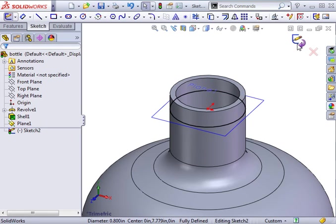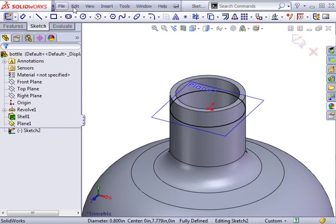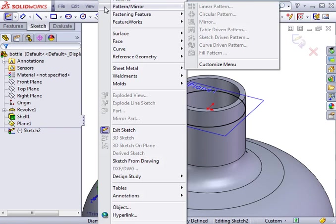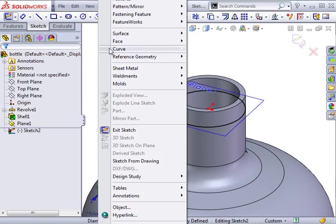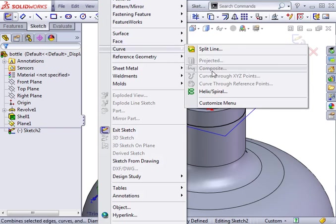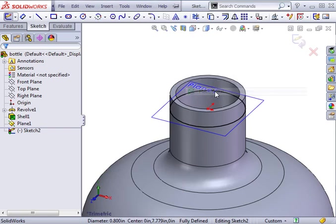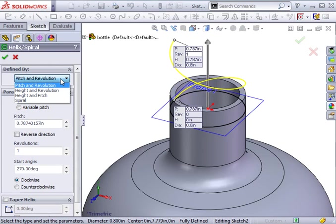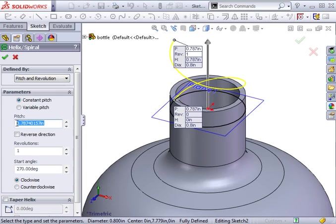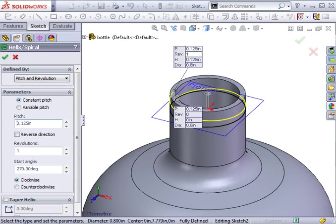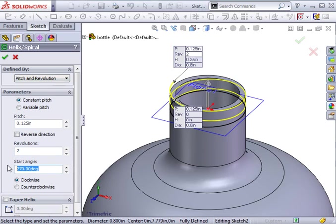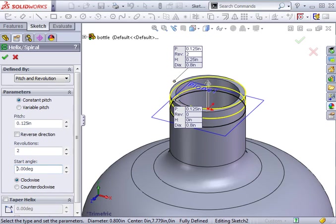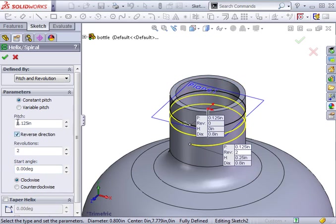With the circle in place, I can launch the helix feature from the Insert, Curve drop-down menu. The helix will be defined by pitch and revolution. I'll specify a constant pitch, and a number of revolutions starting at zero degrees. Then click OK.